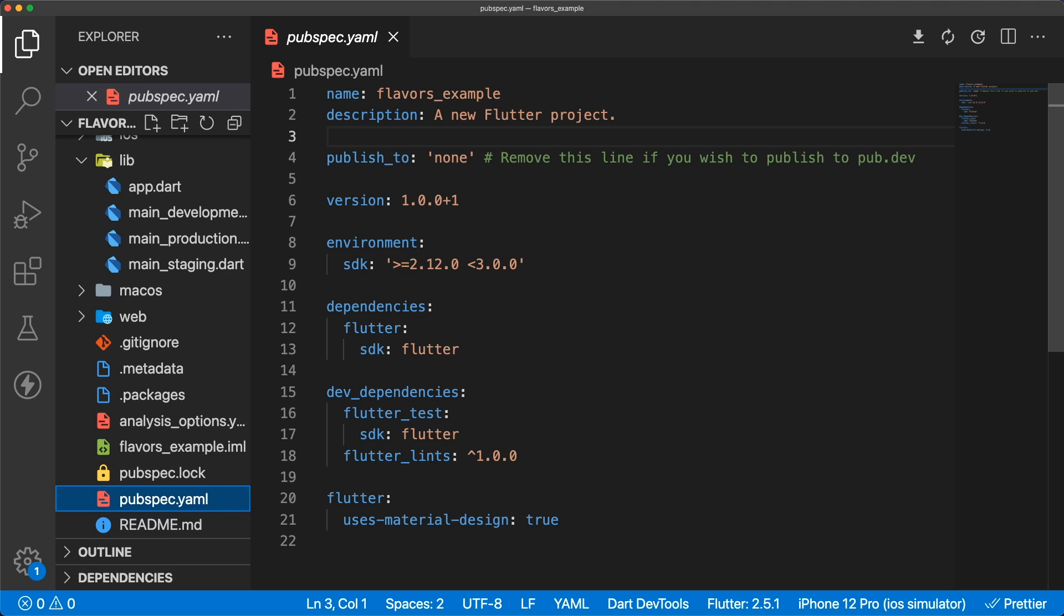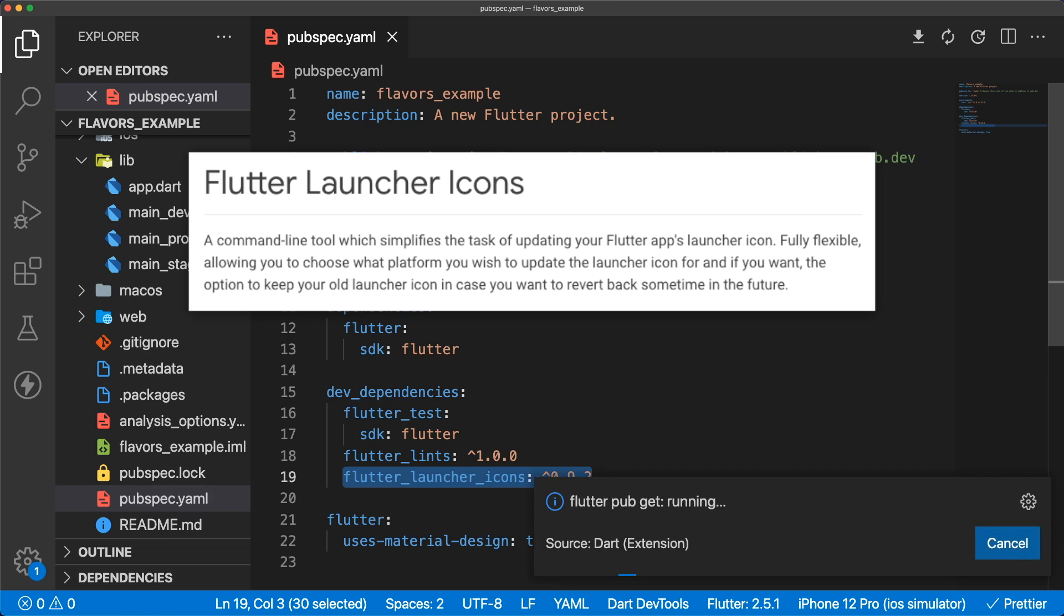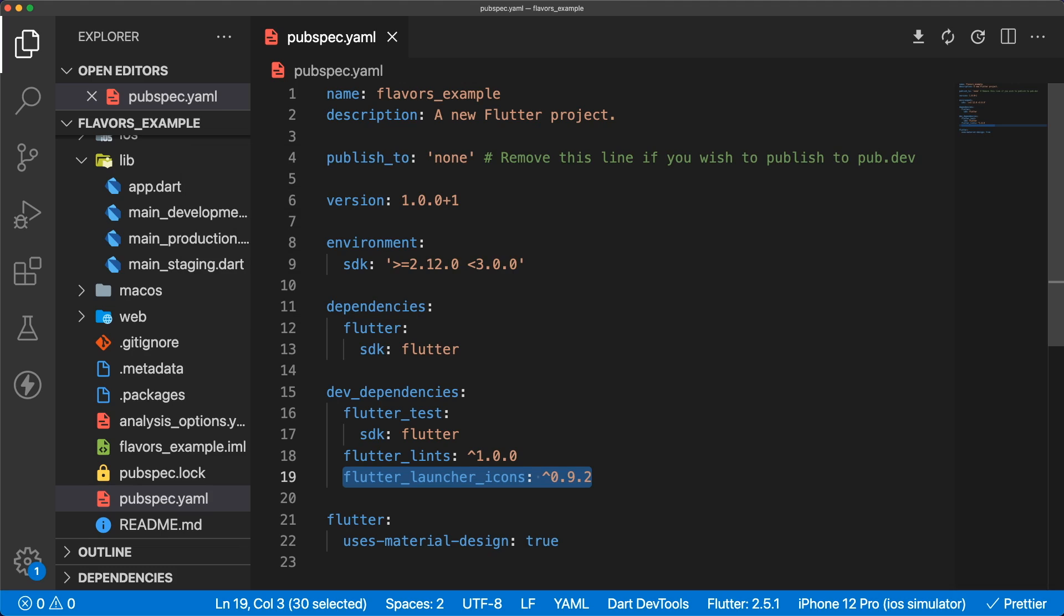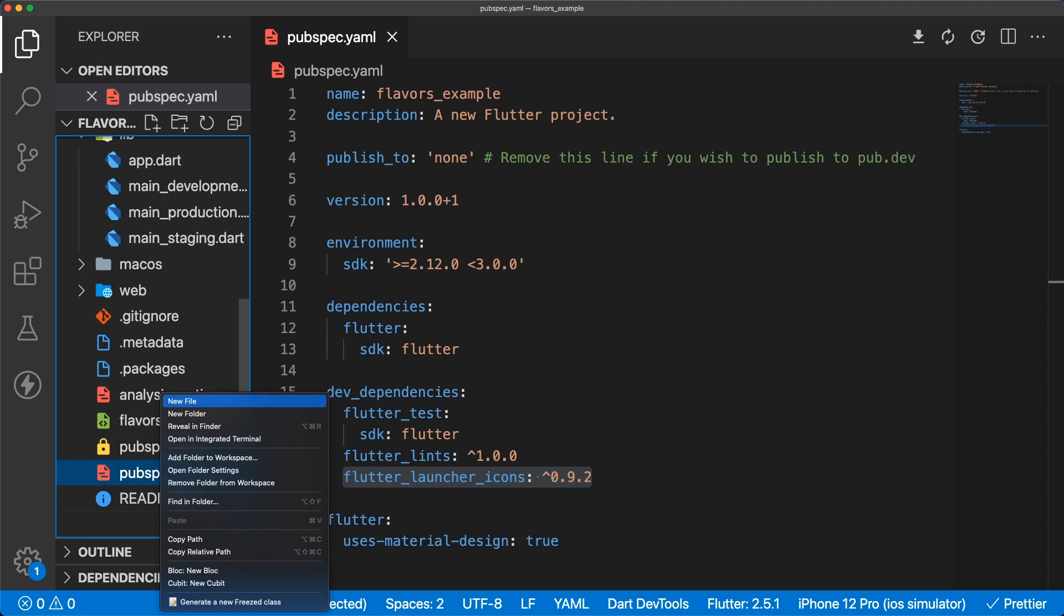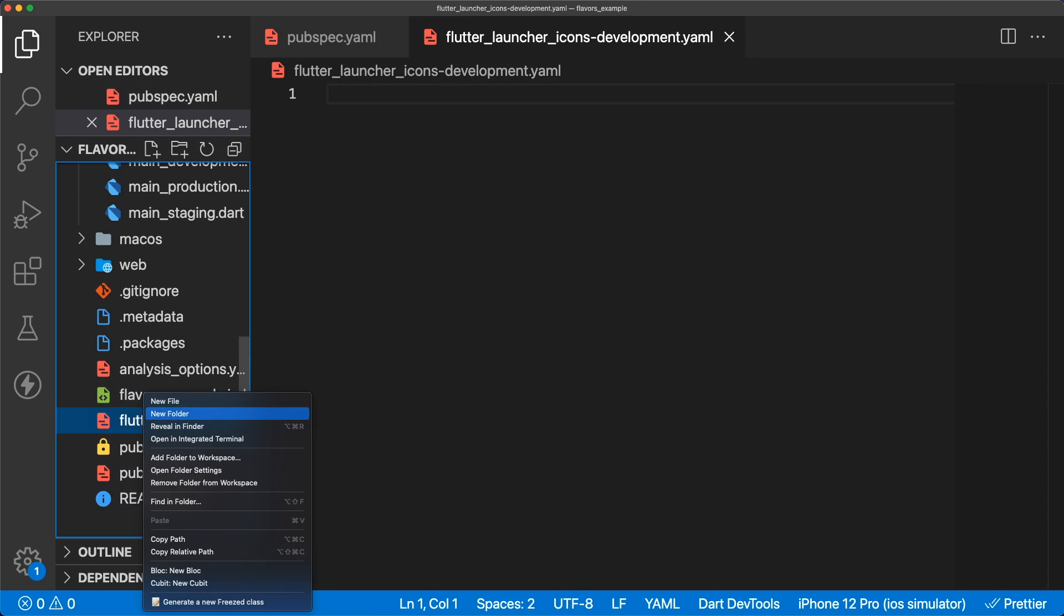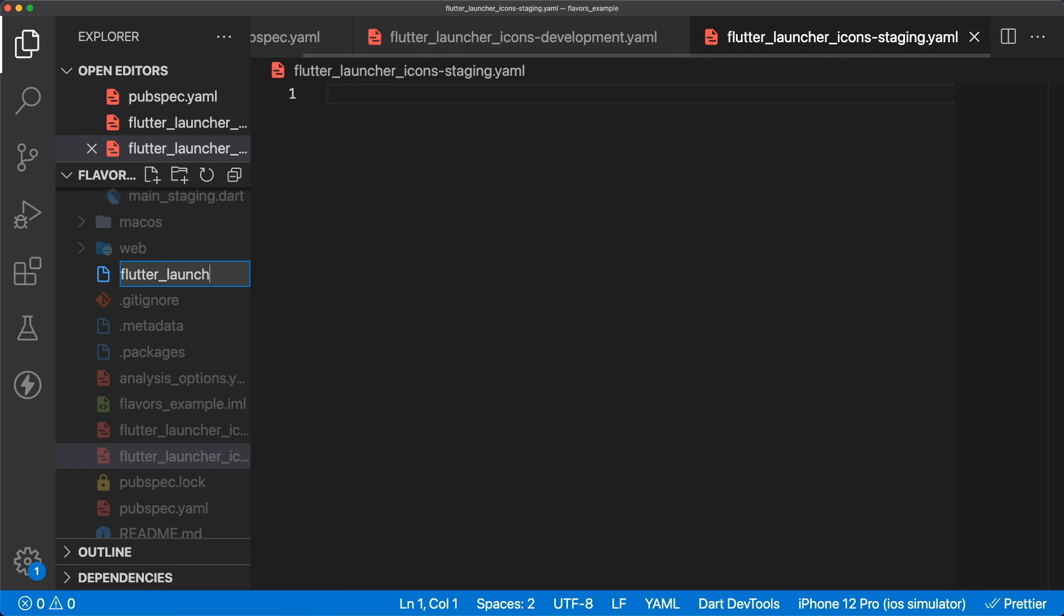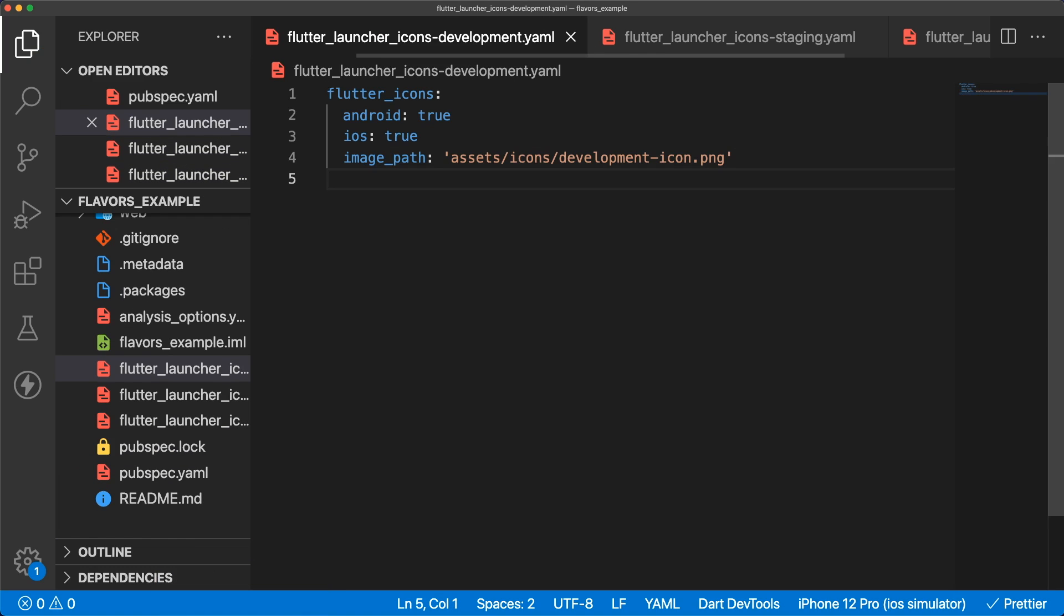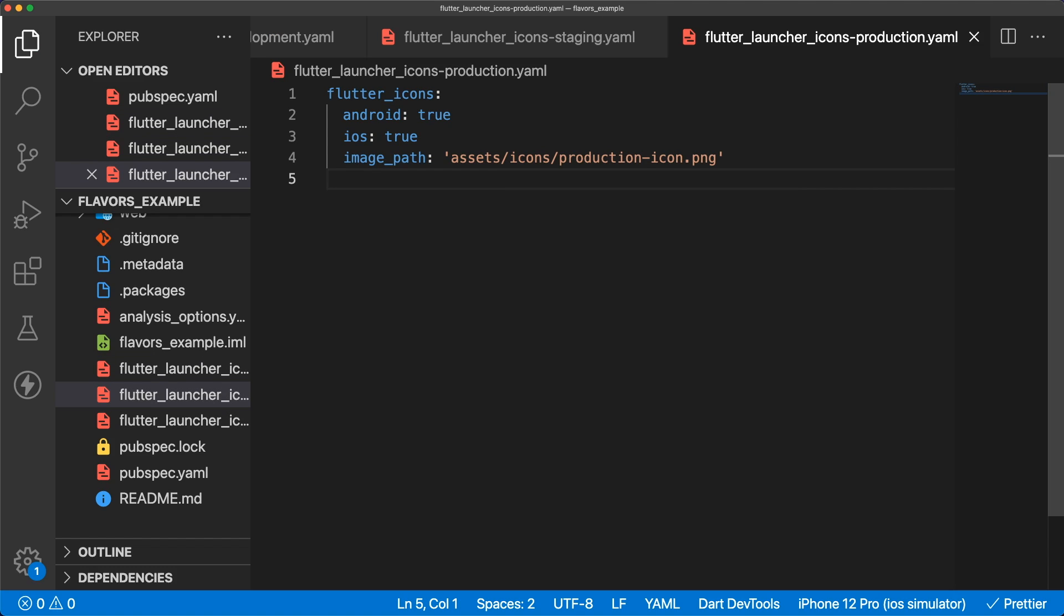In our pubspec.yaml, let's add the flutter launcher icons package as a dev dependency. This package will generate all of the icon sizes for Android and iOS, and put them into the correct folders. We have to create a configuration file for each of our flavors. Each file is named flutter_launcher_icons-the flavor name.yaml, and point to the flavor icon in the assets icons folder. Set Android and iOS to true to override the existing flutter launcher icon for both platforms and define the icon image path.